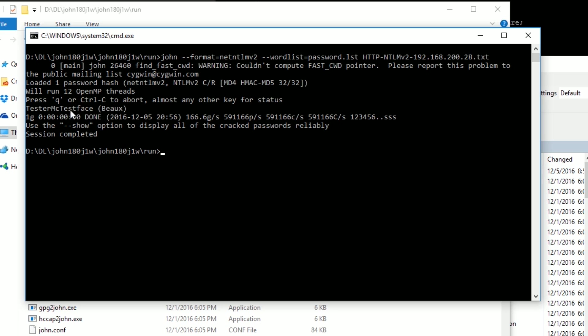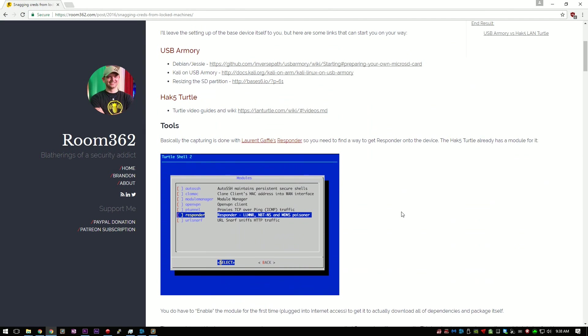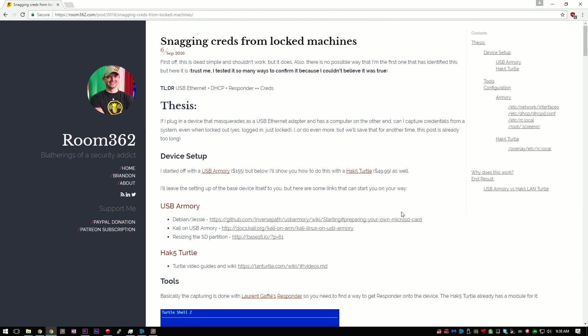And look at that, it found my password, testermctestface. For more information on how this attack works, please visit Mubix's blog, room362.com. And now that we are done with the demo, let's look at what parts we need.